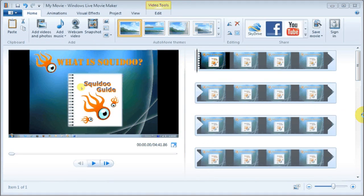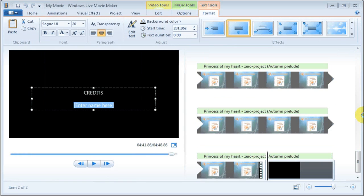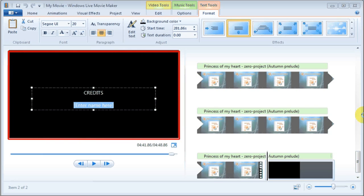If you'd like to add credits at the end of the videos, you can use this section up here and then add the credits in this black box right here.